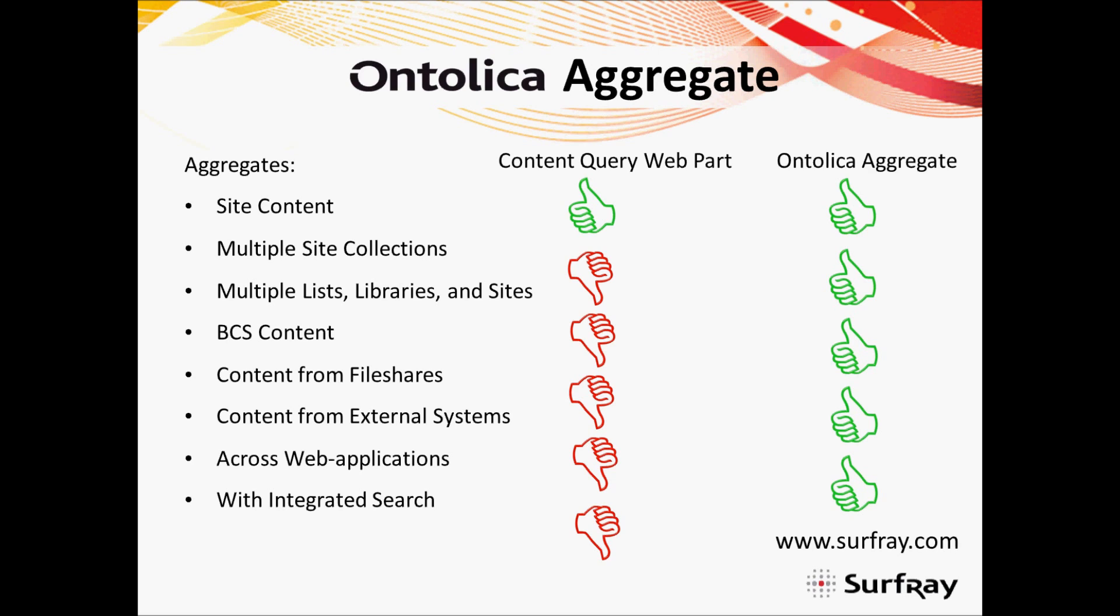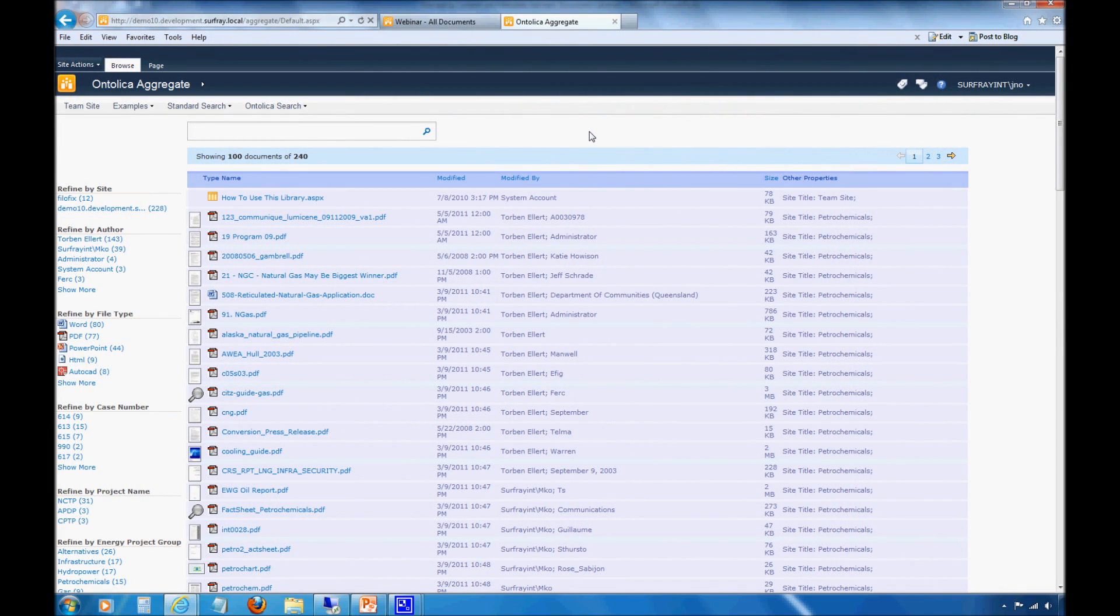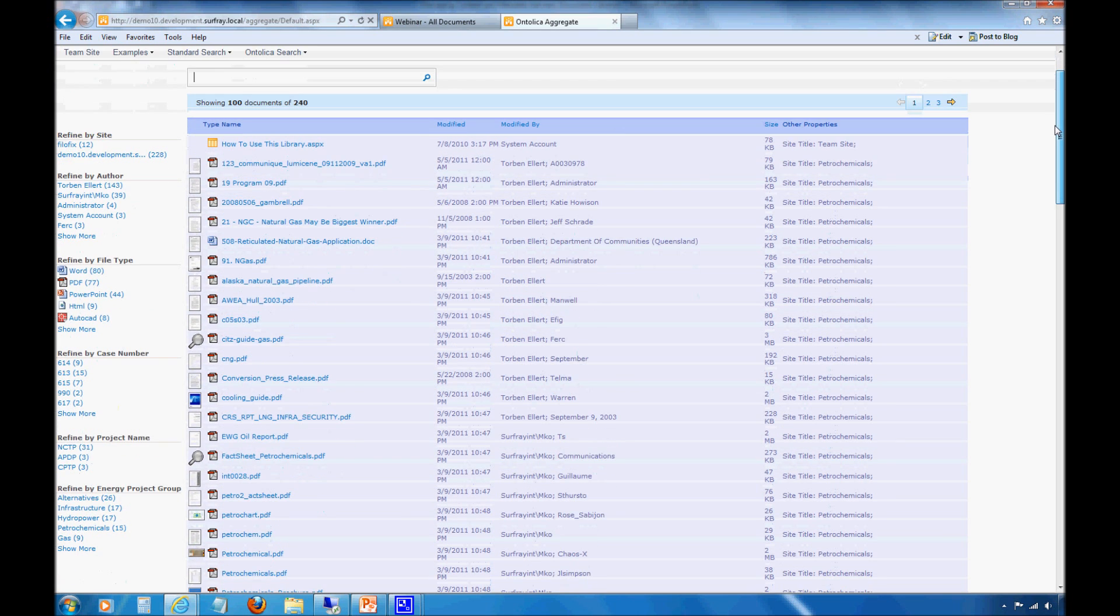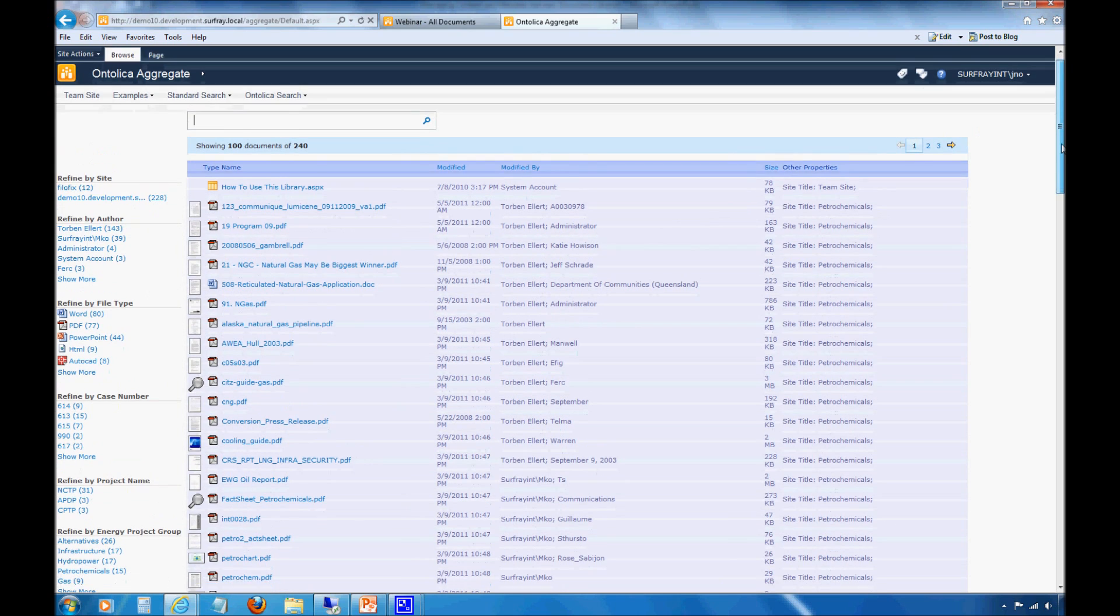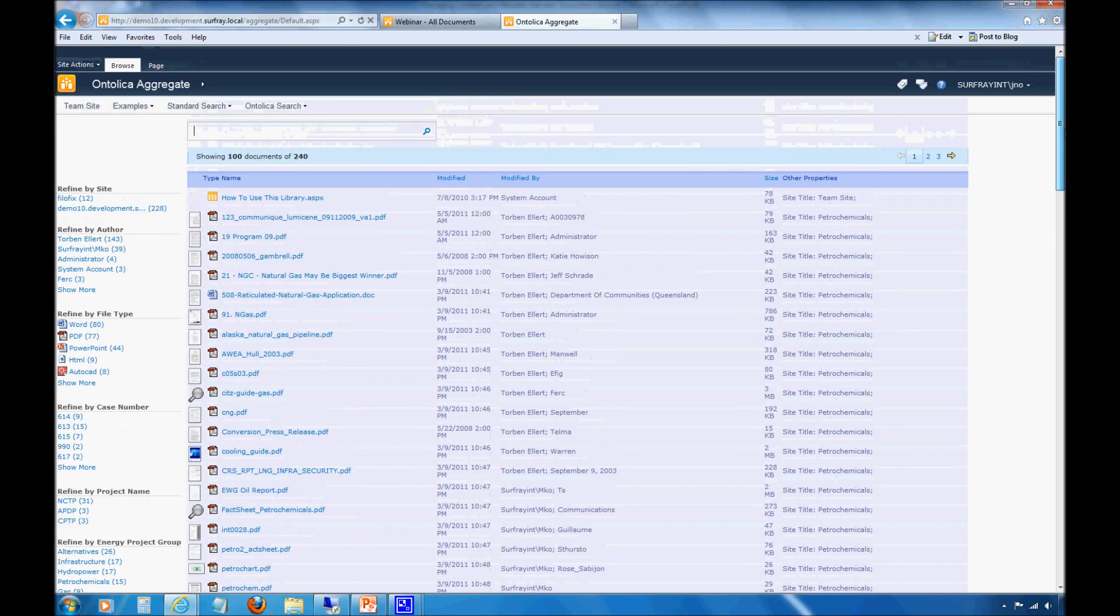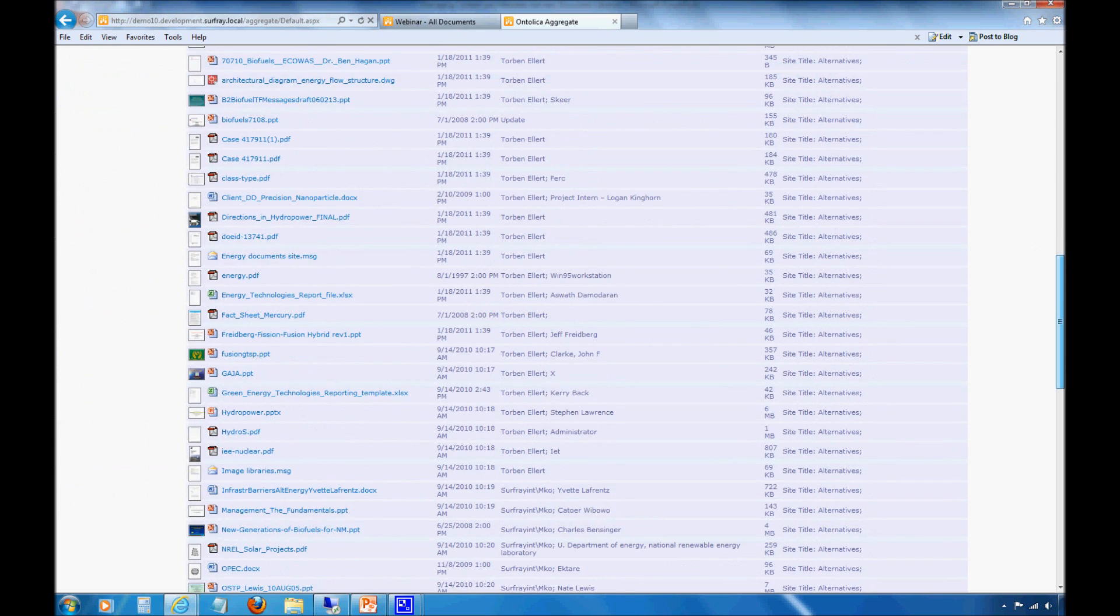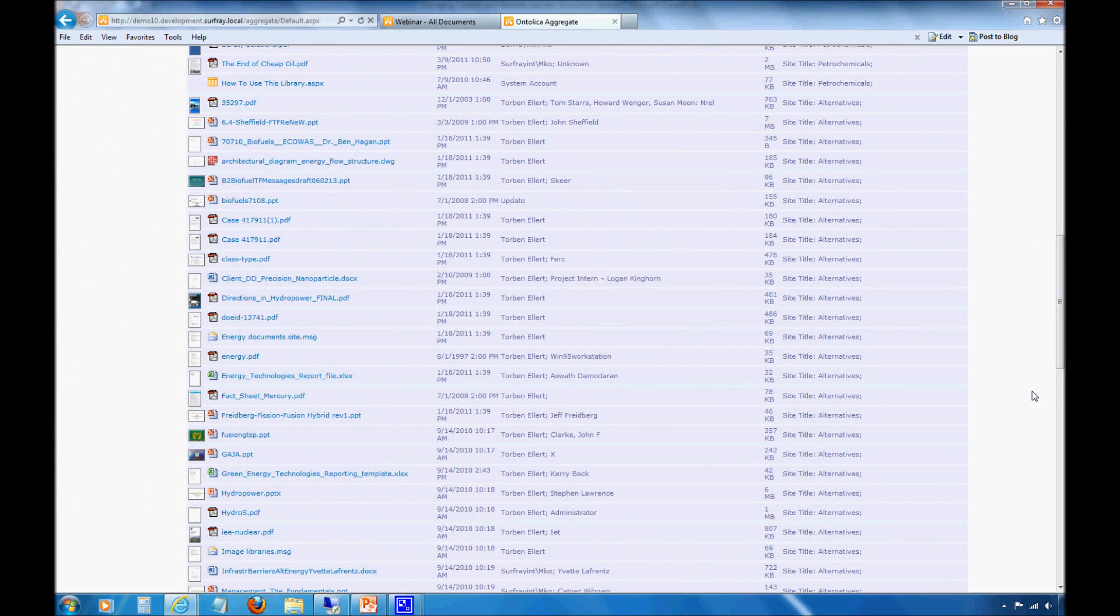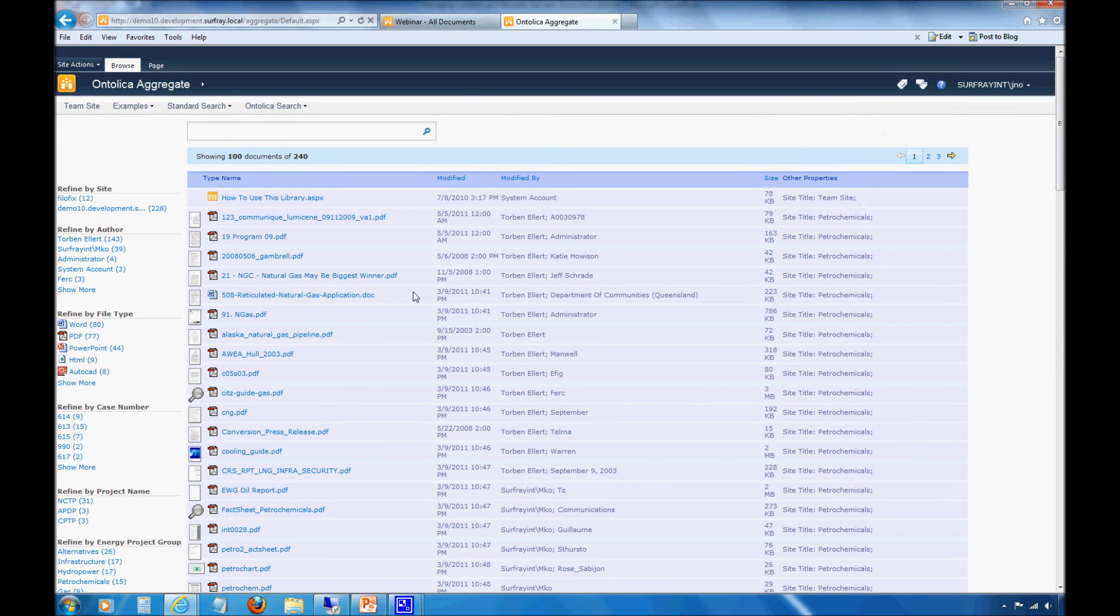Jumping back into my demo environment, we'll look at an ontolica aggregate center. We have what we call an aggregate virtual document library. Unlike a regular document library where all the content is stored in that particular location, this virtual document library with ontolica aggregate is actually going out and pulling content from all sorts of different locations. We'll notice if we look at sites over here, looking at things coming from team sites, this petrochemicals site. If I scroll down, there's an alternative site. So this is something that you can't do with the content query web part. The content is actually not located here, hence the reason we call it a virtual document library.